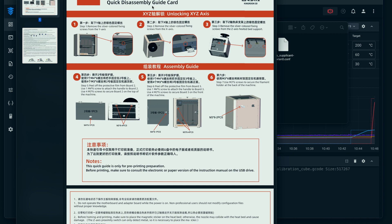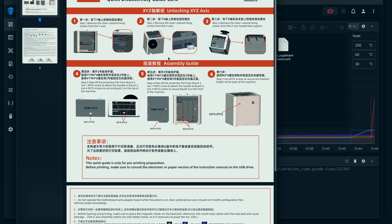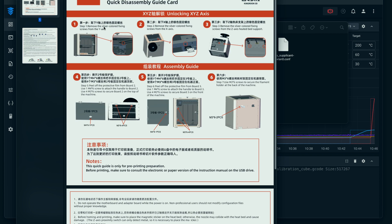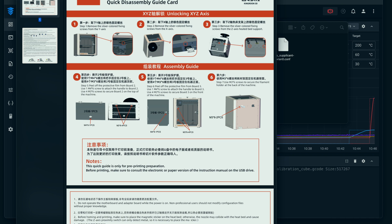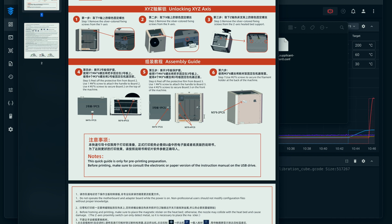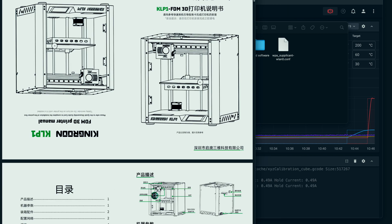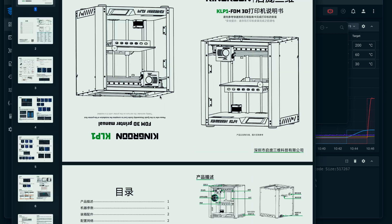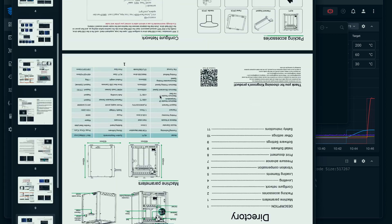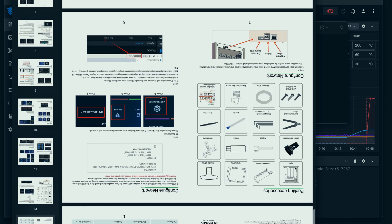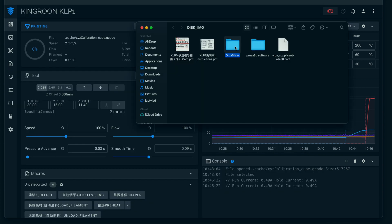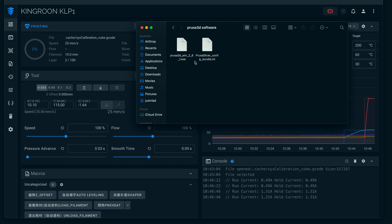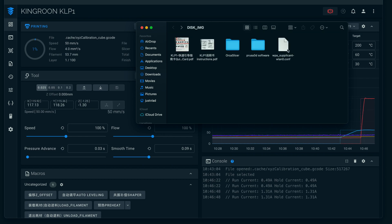We got a PDF which is the disassembly guide card - I'm not sure why they put disassembly, but then here it says assembly. This assembly, I guess, meaning like to release the X, Y, and Z that's bolted down. It's basically the same card here. Then we have the manual that's in both Chinese and English - English is upside down on this one. They include an Orca Slicer that you can install, and this is just for Windows, and also the Prusa Slicer for Windows.